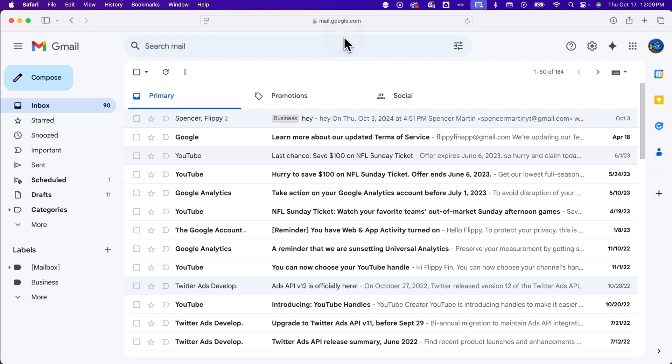To change this, we're going to sign out of everything on that browser that's a Gmail account and then sign in to the one that you want to be default and make sure you sign in first.